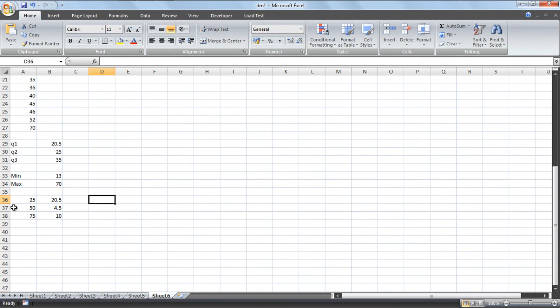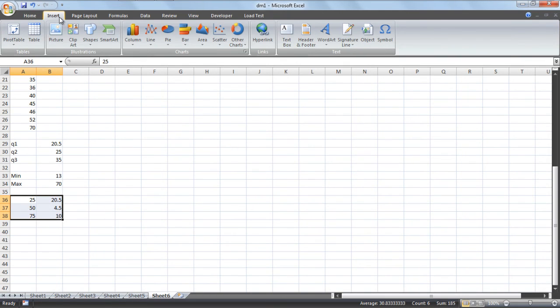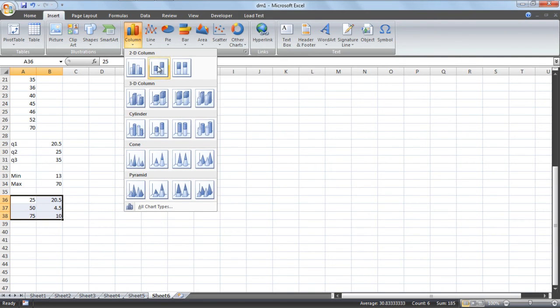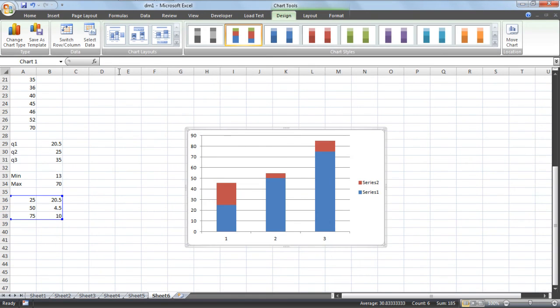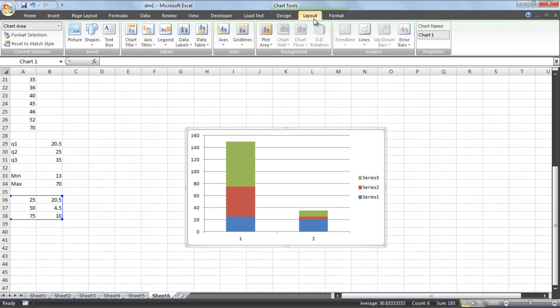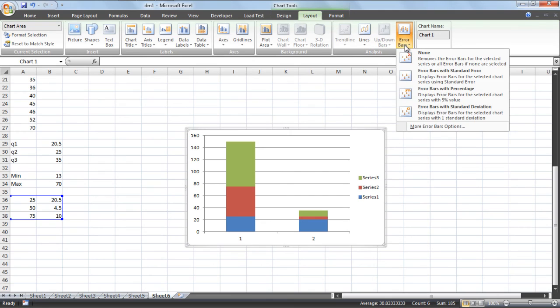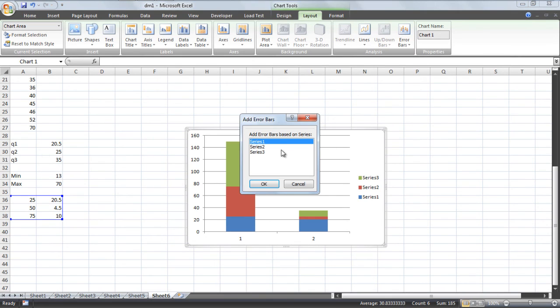After that we have to draw a chart based on these values. So go to insert, after that column, select the 2D column. Switch to the row column. After that layout, inside error bars, more bars.